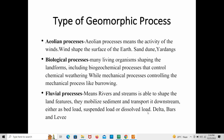Examples of fluvial processes include deltas, bars, and levees. As mentioned, water and rivers are the most important agents able to form new landforms on Earth's surface.